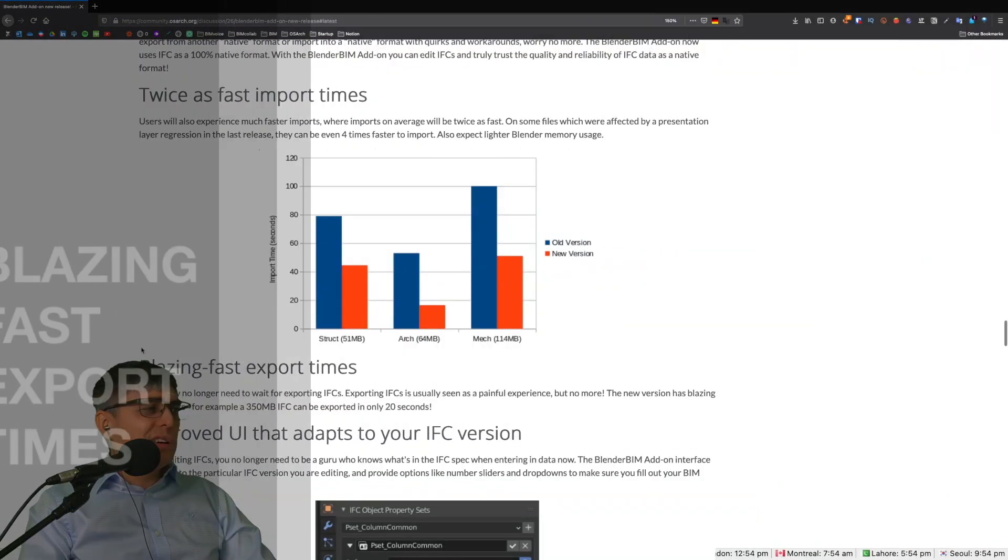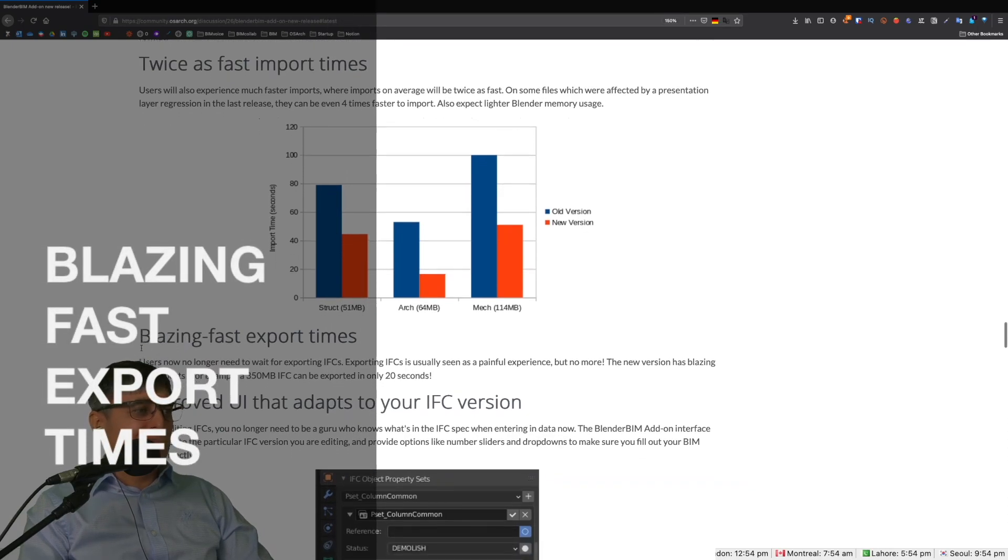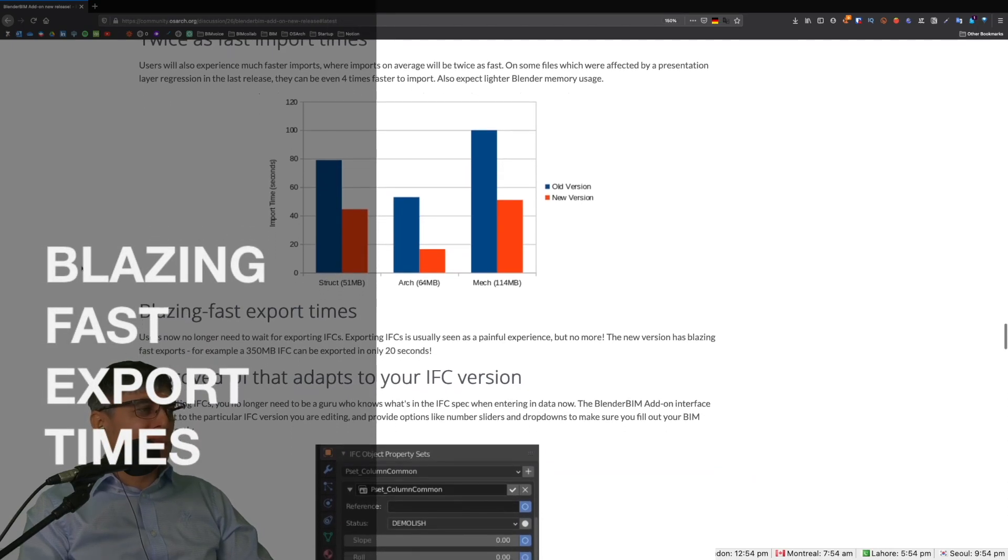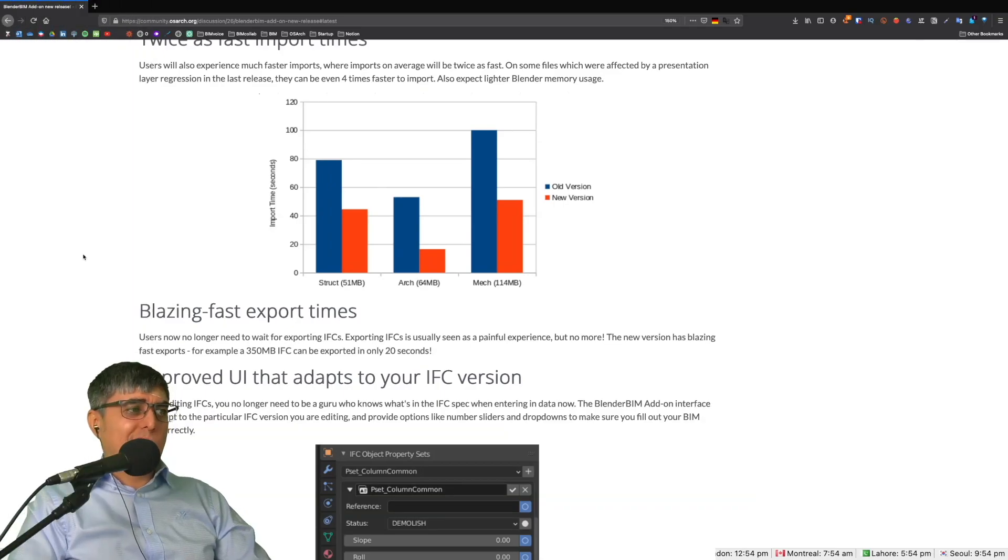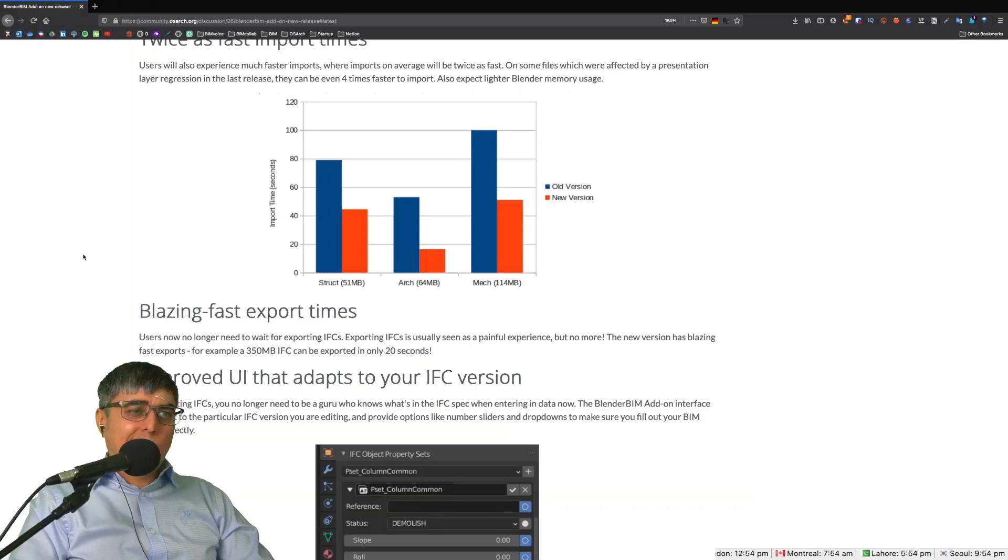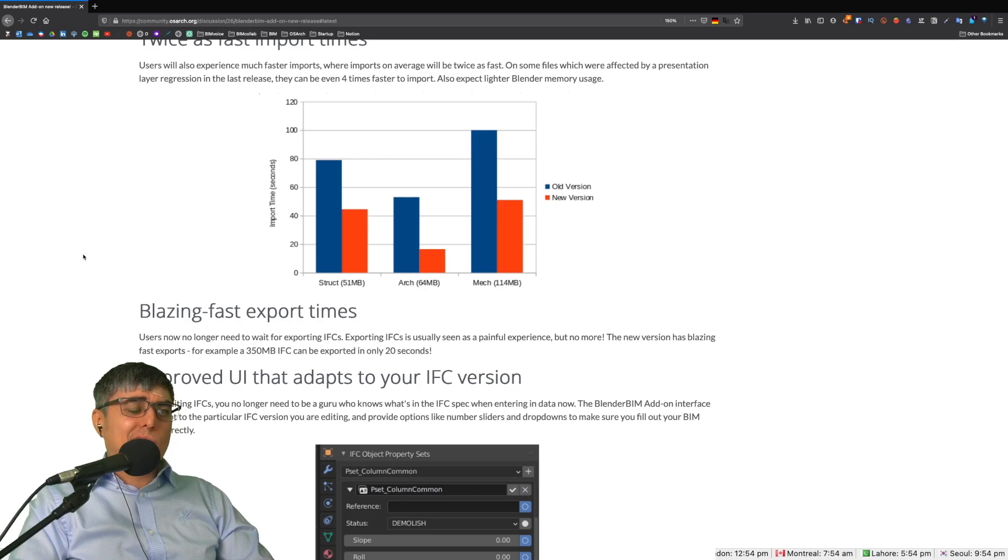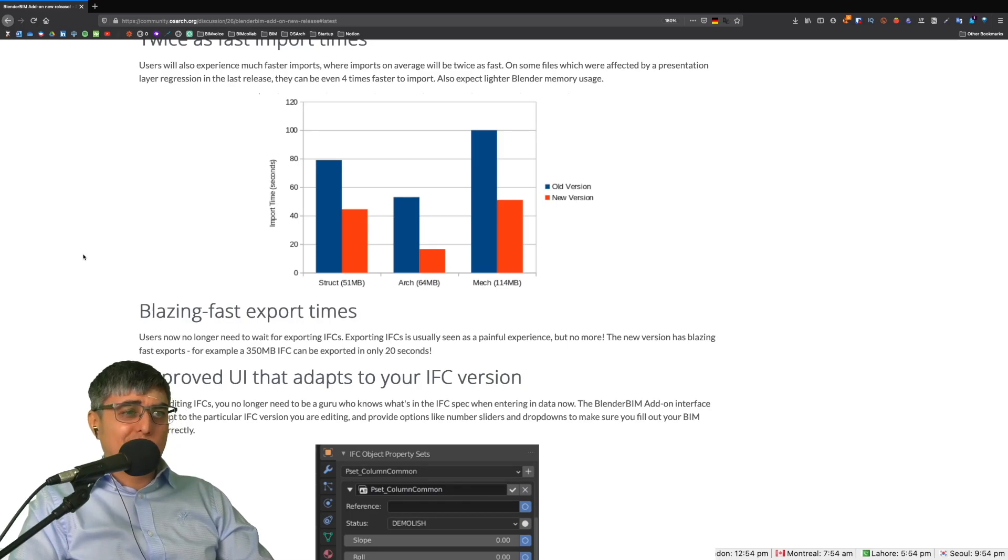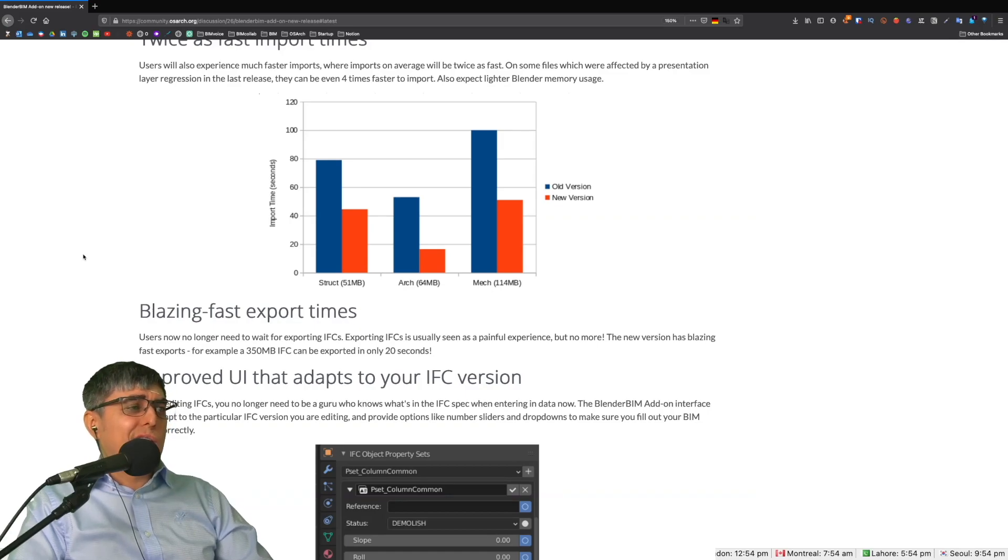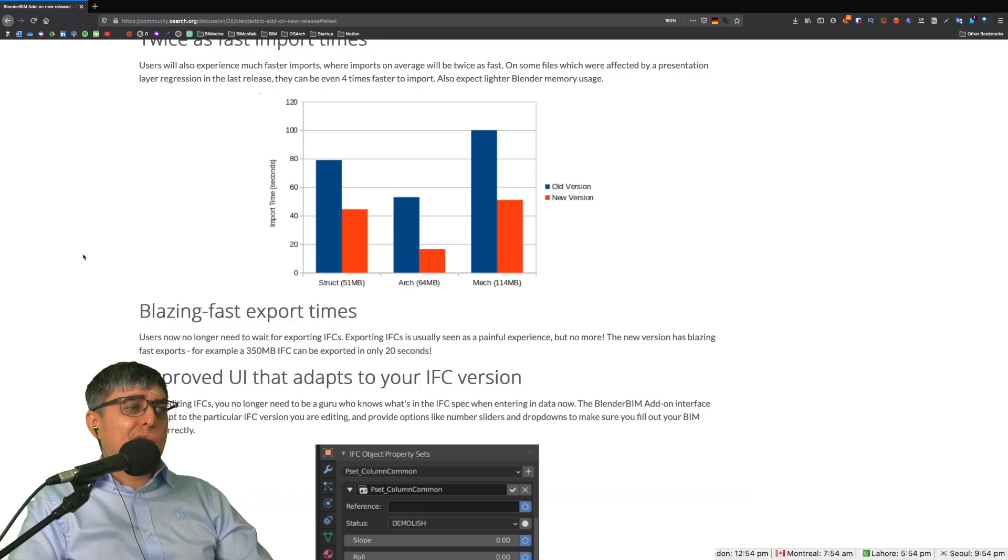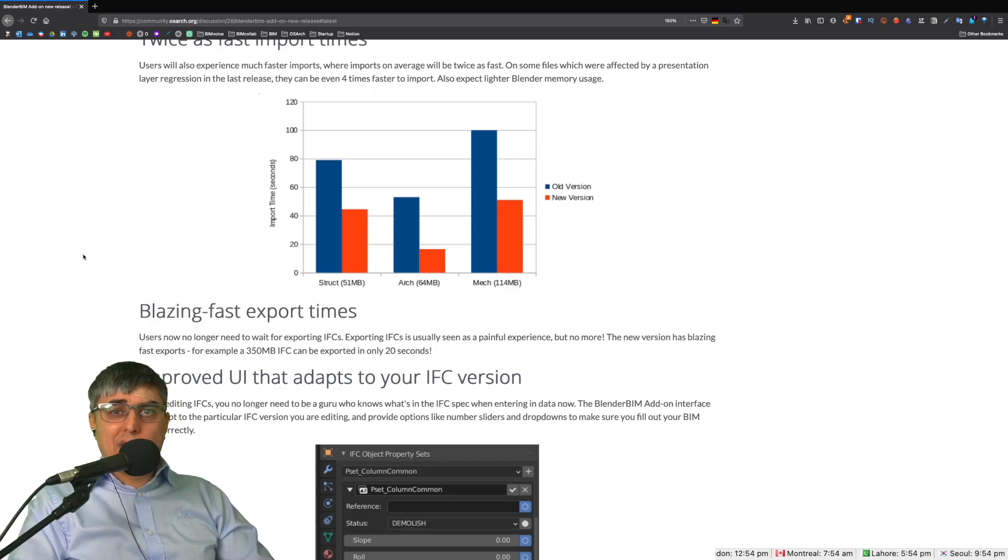The same for export. Blazing fast export times. Users no longer need to wait for exporting IFCs. Exporting IFCs is usually seen as a painful experience, but no more. The new version has blazing fast exports. For example, a 350 megabyte IFC can be exported in only 20 seconds, which is a big improvement.